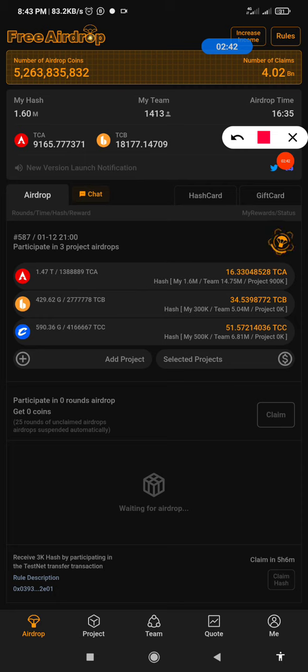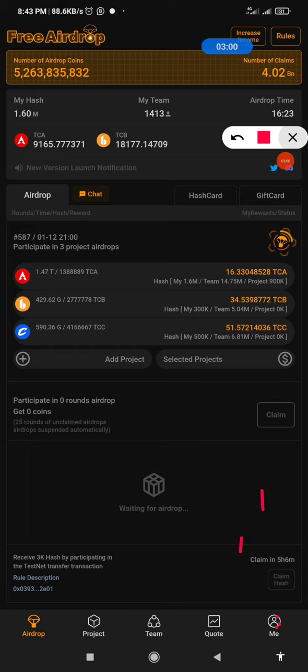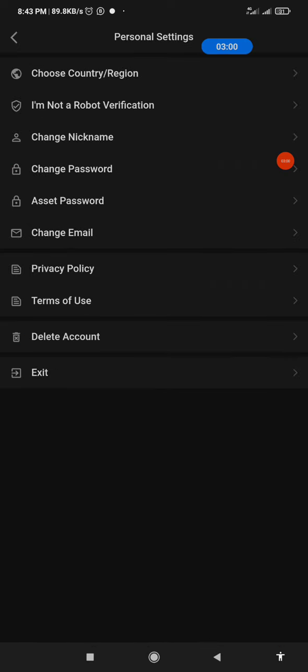Let's see if actually it has updated the app. I'll click on Me. I just clicked on Me, then I click on Personal Setting.